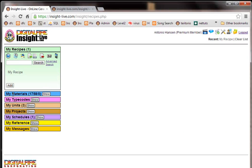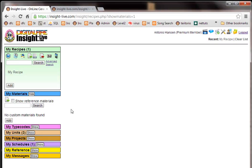Notice this little blue bar here has appeared and that is my materials and I have 1,758. Now if I click show where are they? It's because I need to click this checkbox show reference materials. Those are the reference materials that are always going to be there.